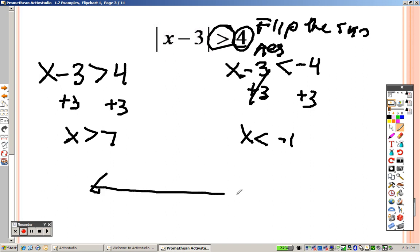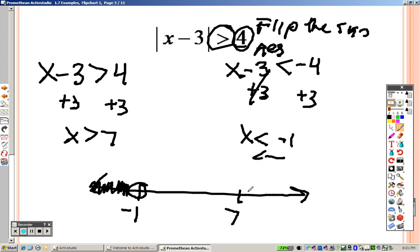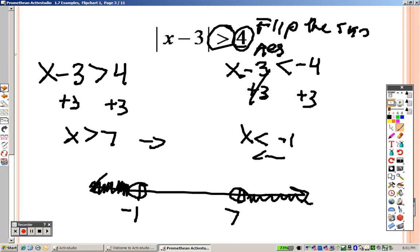When we go to graph our answer: at negative 1, put an open hole and shade down in that direction because the arrow points that way. At 7, put an open hole because it's greater than, and the arrow points in that direction. There is your answer.